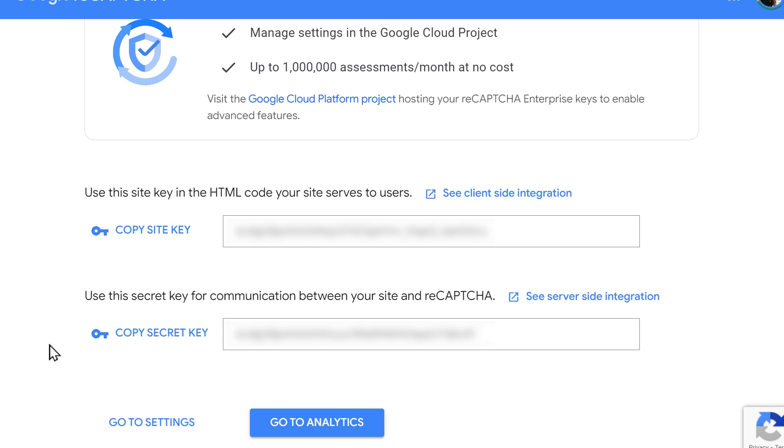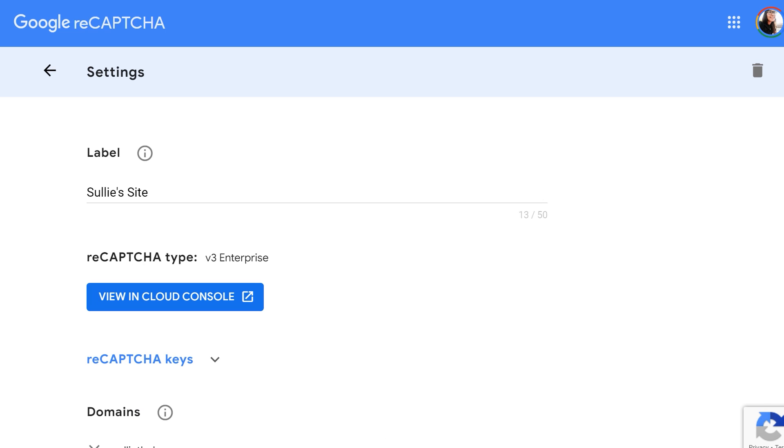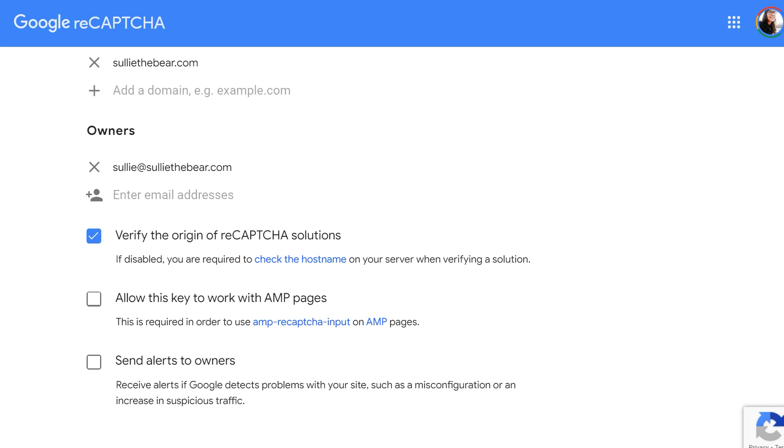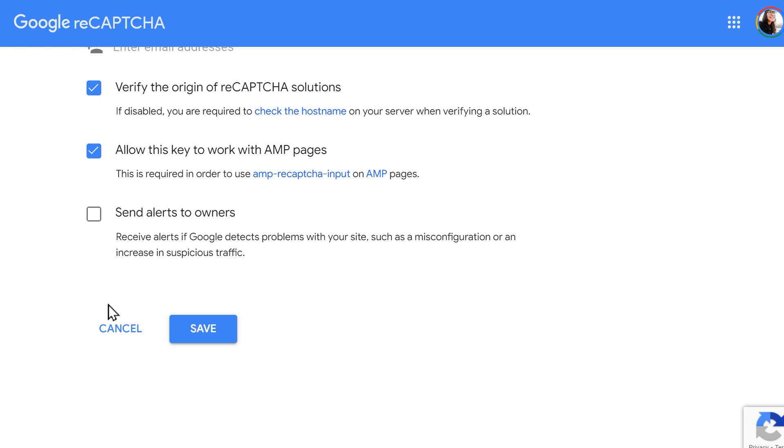Click on the Go To Settings link below the ReCAPTCHA keys, and the following page will show you some additional settings at the bottom. Check the box labeled Allow this key to work with AMP pages, and when you're done, click on the Save button.